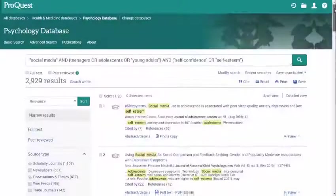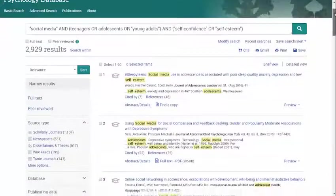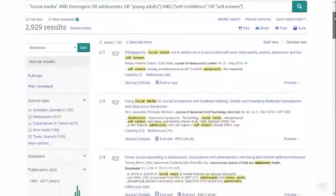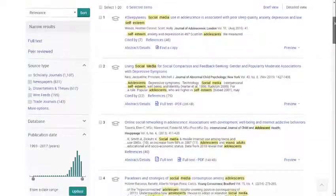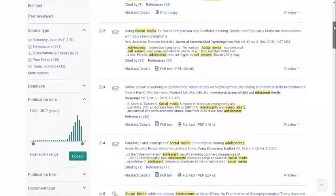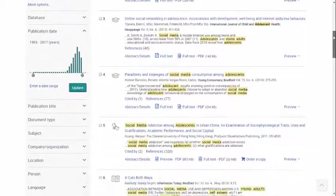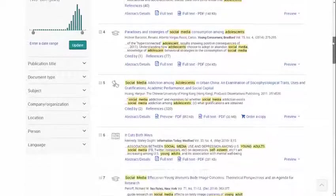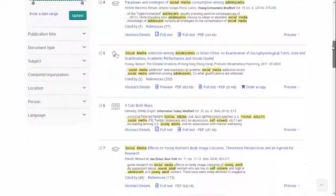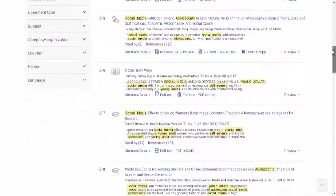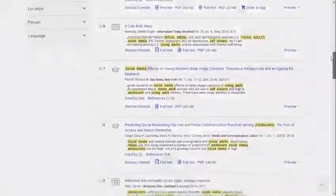If you aren't finding what you are looking for in your first set of results, don't worry. Research is a process, and there are a couple of things you can do here to change up your search results and find other useful articles.